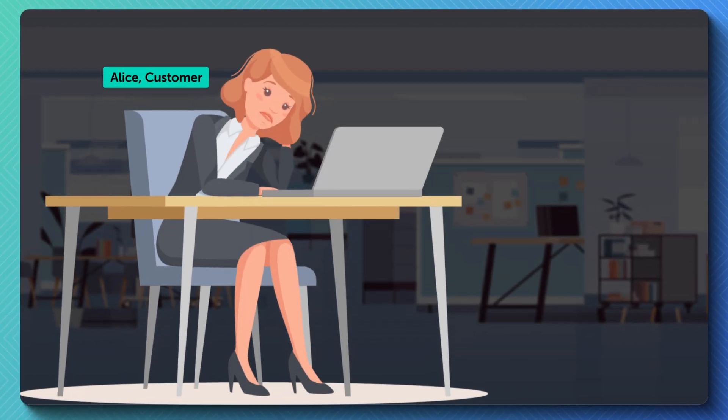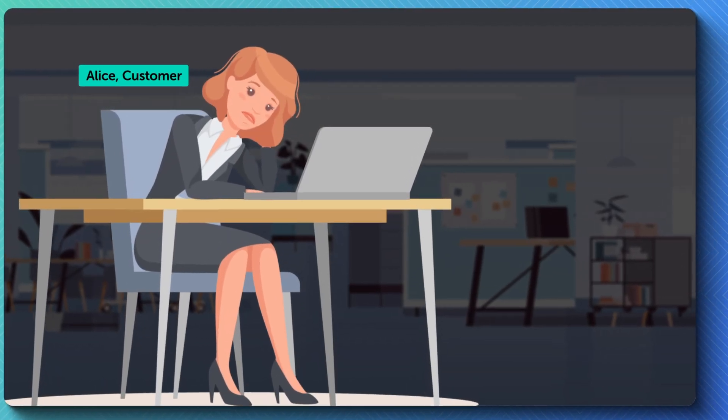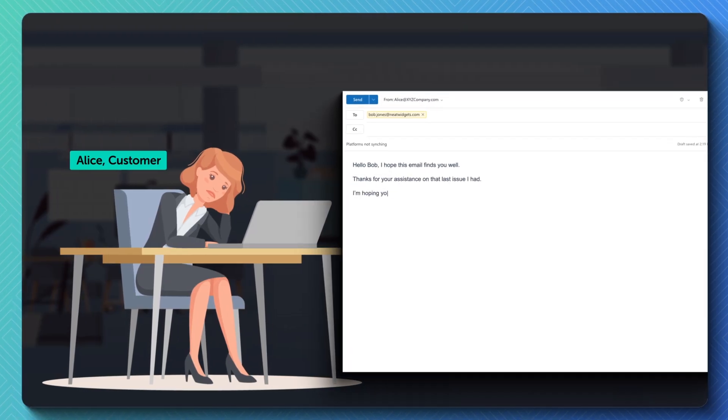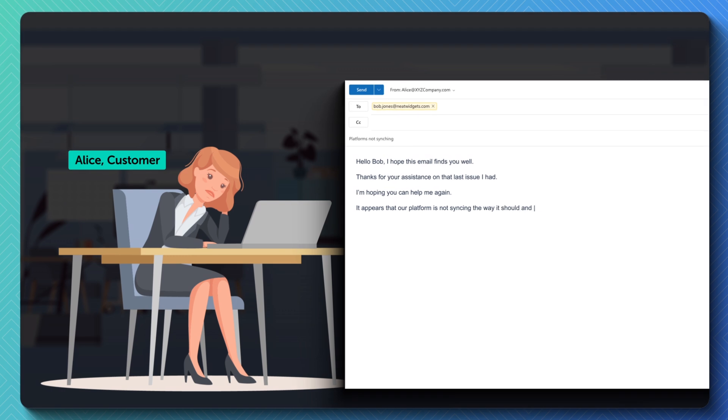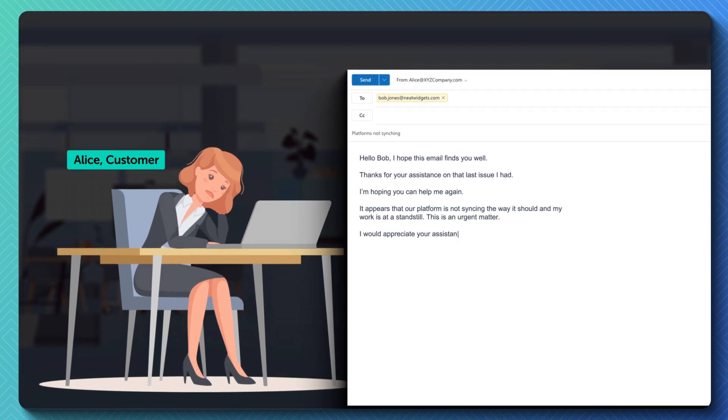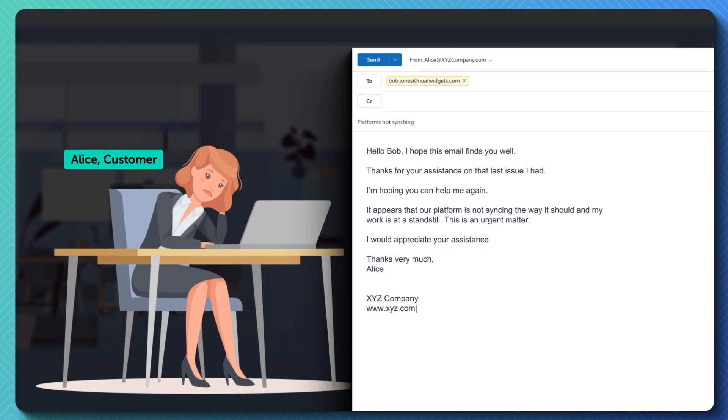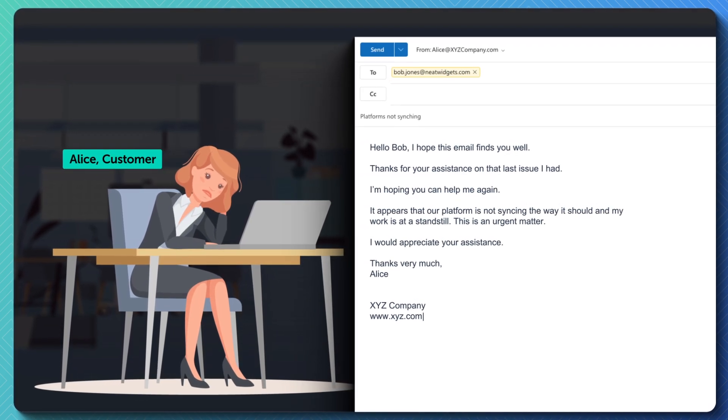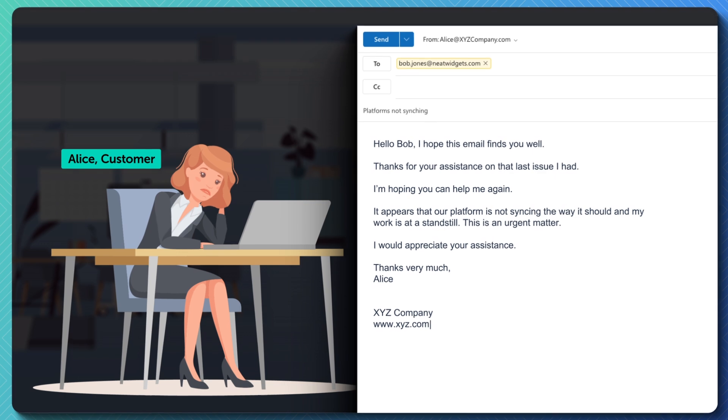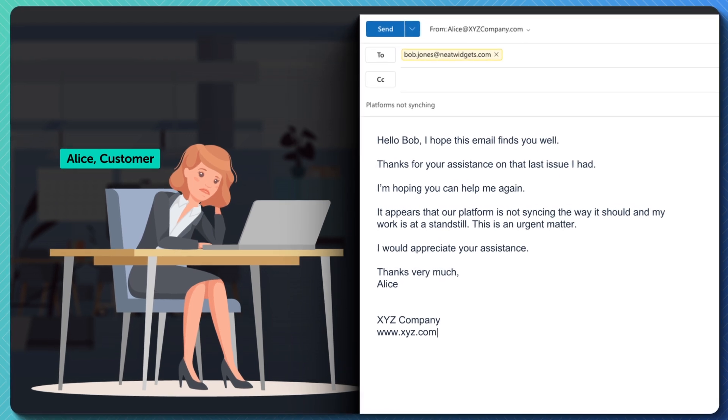Alice has an urgent issue with NeatWidgets. People tend to take the path of least resistance, so she shoots an email to the person she most recently interacted with, her sales rep Bob.